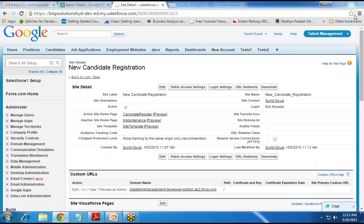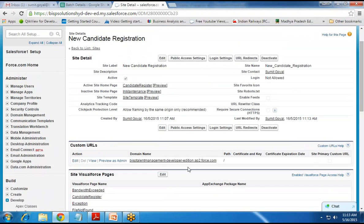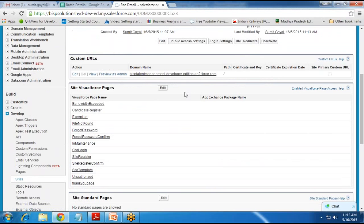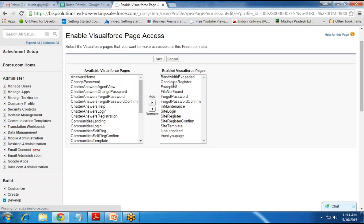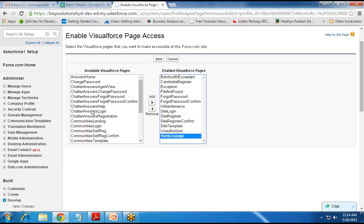Once activated, we need to test it. Before testing the URL, we need to make some changes in the public access settings so that users can easily access specific pages. We click on Site Visual Force Pages and edit it to allow which VF pages are accessible at this site URL. Make sure both the candidate register page and the thank you page are listed in the enabled Visual Force pages section. If they are not added, add them from the available Visual Force pages section, then save.